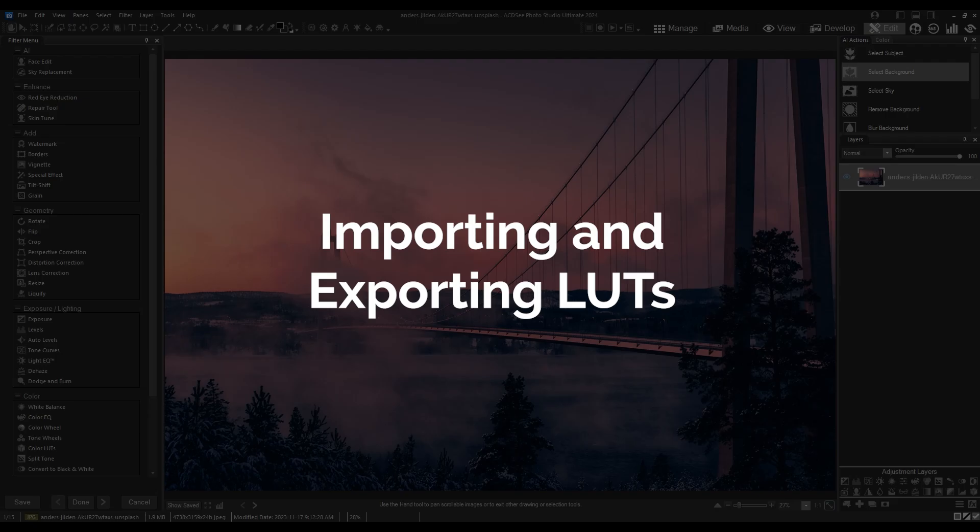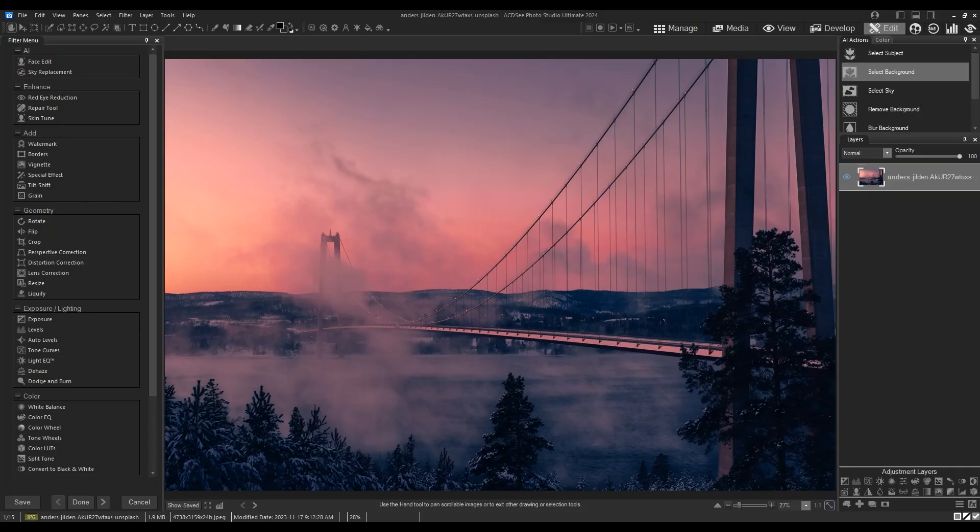Hi there! I'll be showcasing how to share LUTs by importing and exporting. The process to share LUTs is simple.